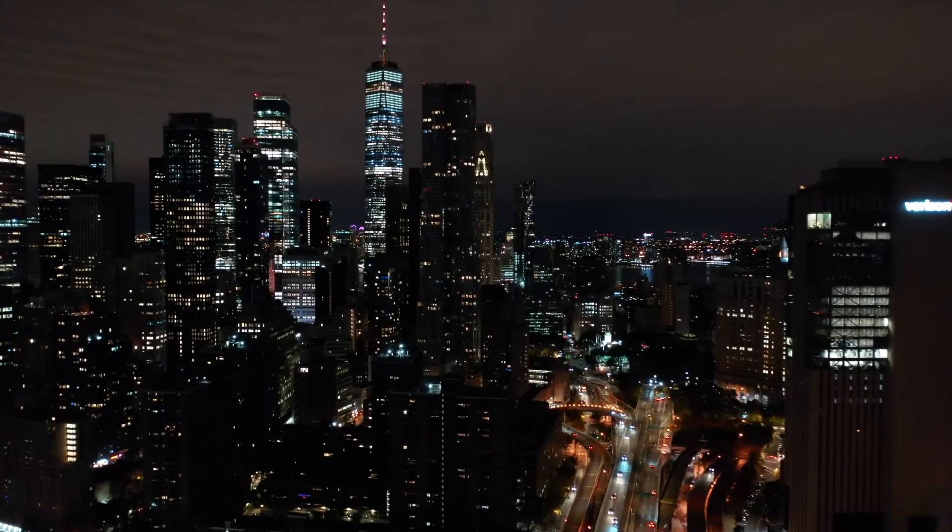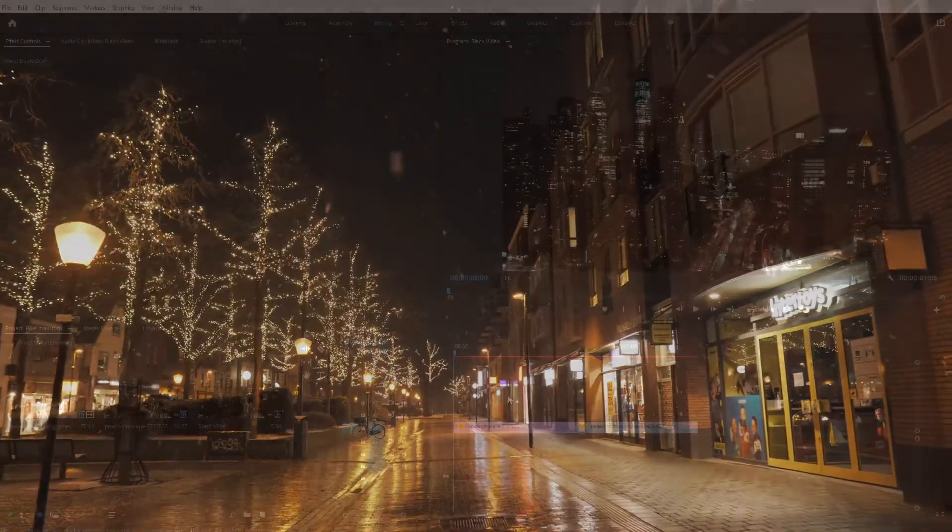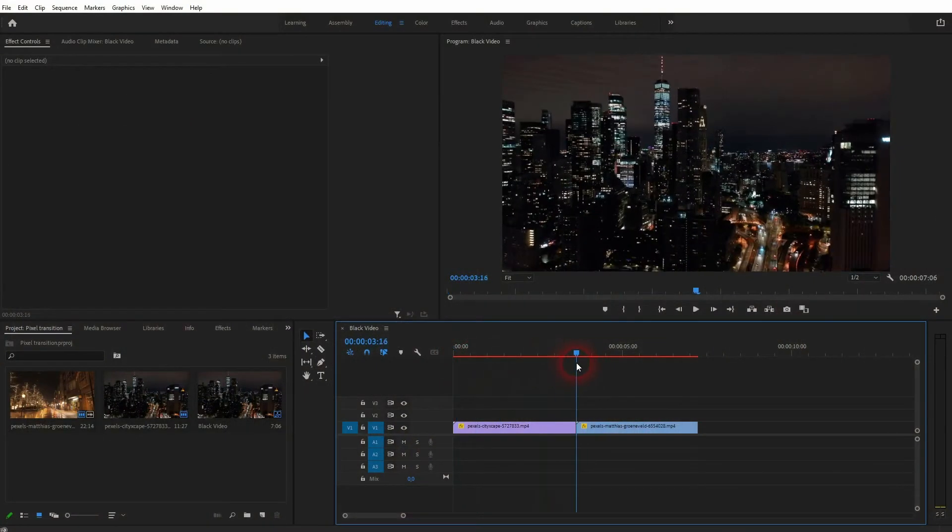And we're back to learning Premiere Pro and this time I'm going to show you how to create a pixel transition. I've got two simple clips.